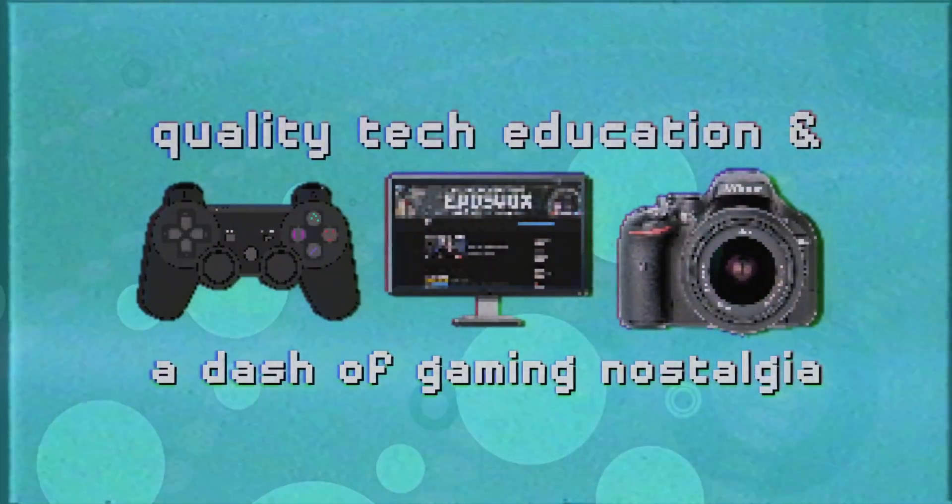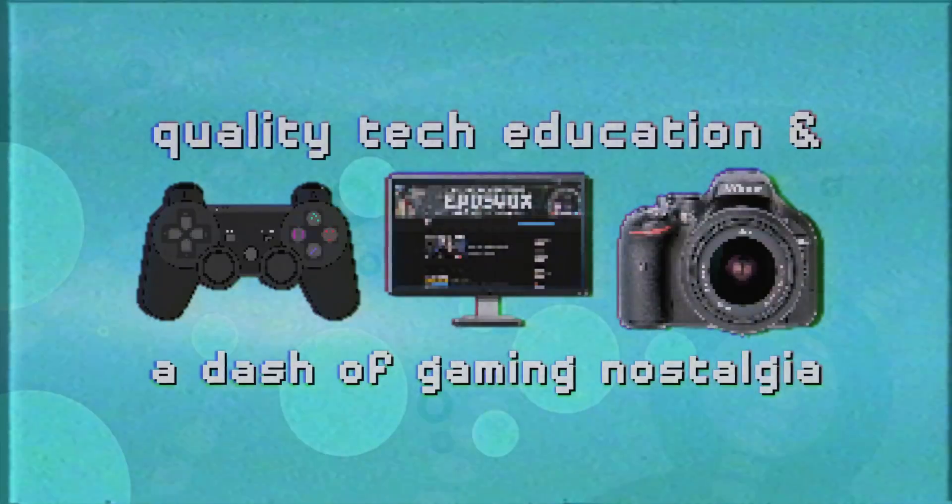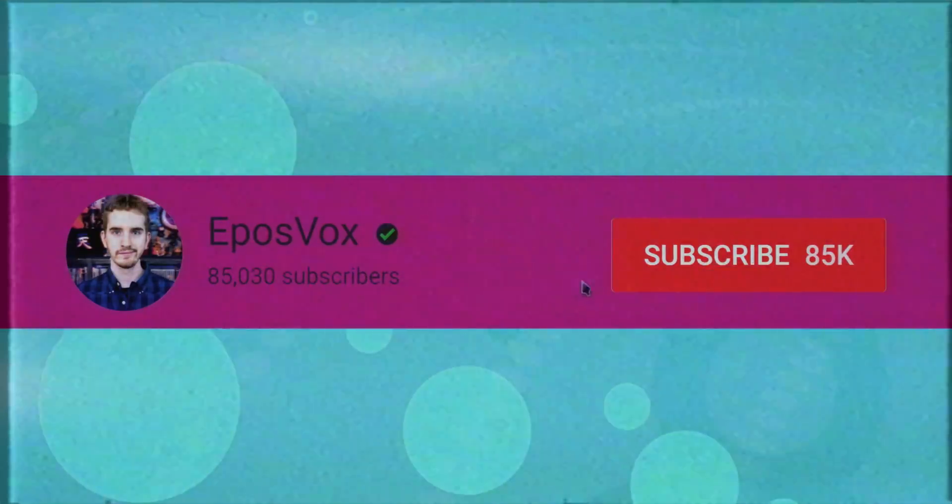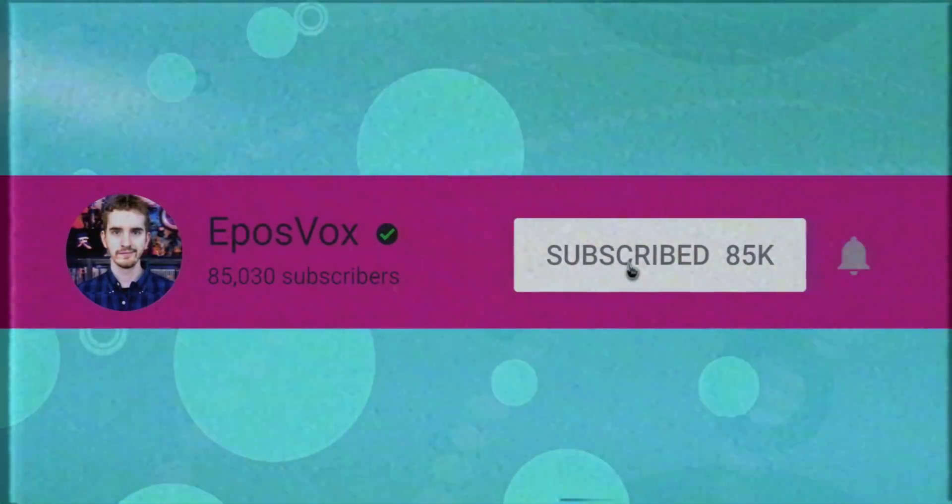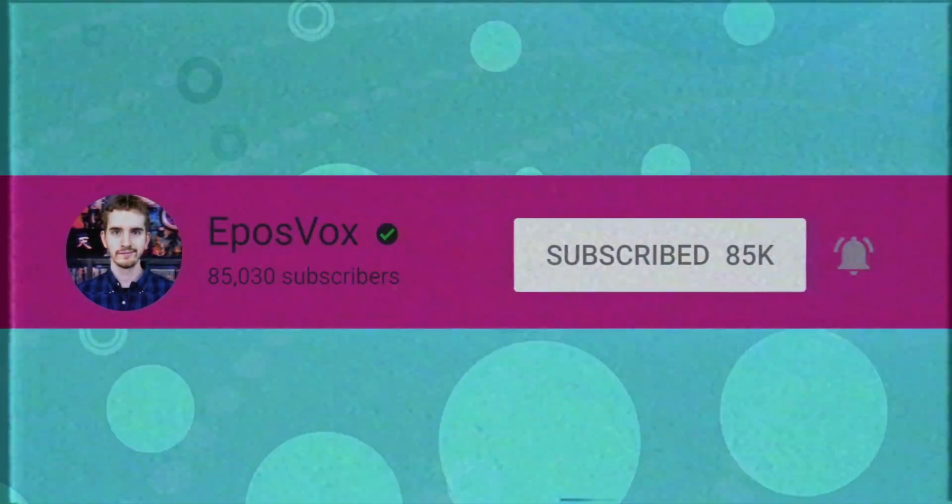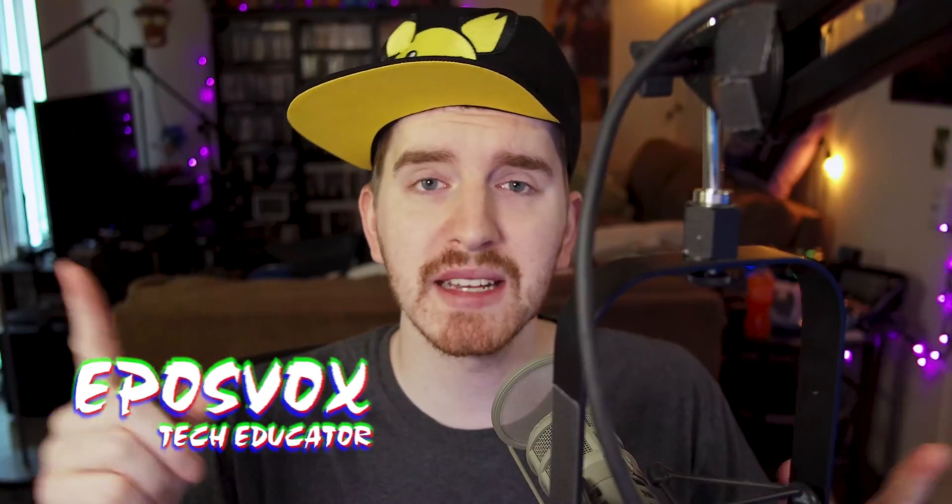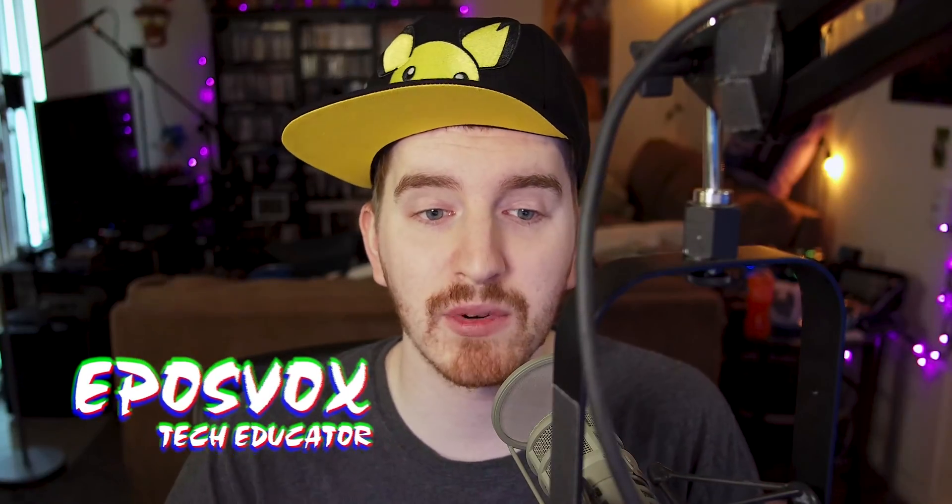Useful tech education and gaming nostalgia that won't put you to sleep. Get subscribed and turn on notifications so you won't miss the next guide. I'm EposVox here to make tech easier and more fun.